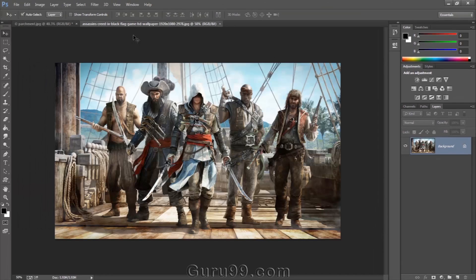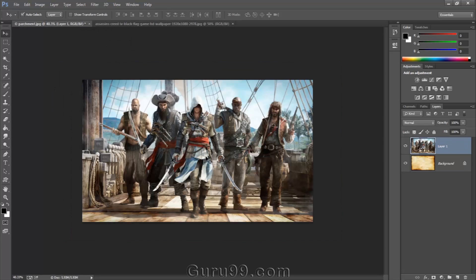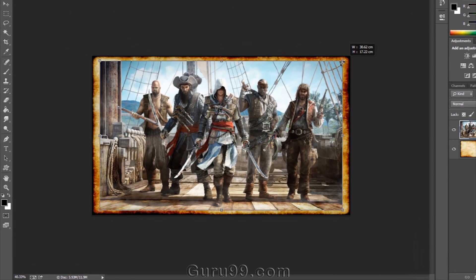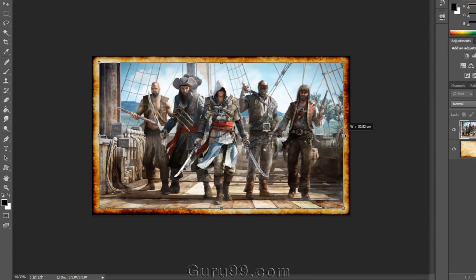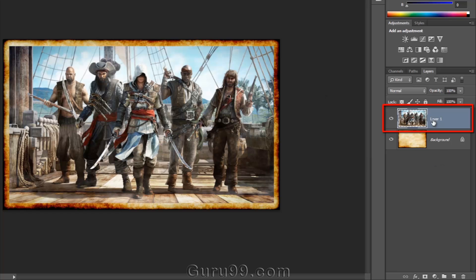Now this is the background layer. To add more images, press the shift key and drag and drop the image to the center. You can see what happened in the layer panel — it has created a new layer on top of the layer panel instead of adding or mixing the pixels with the background layer.